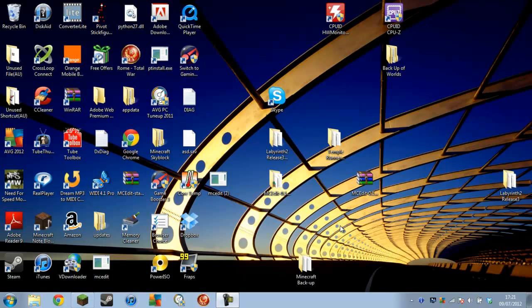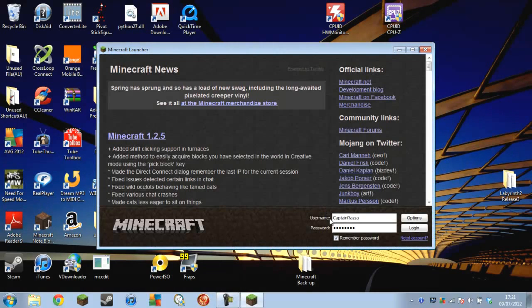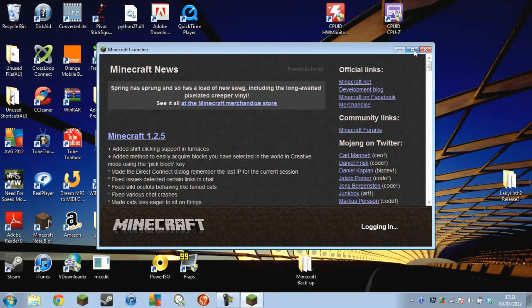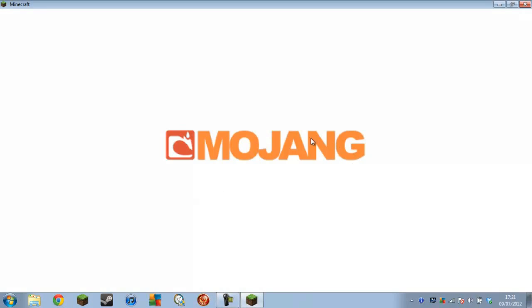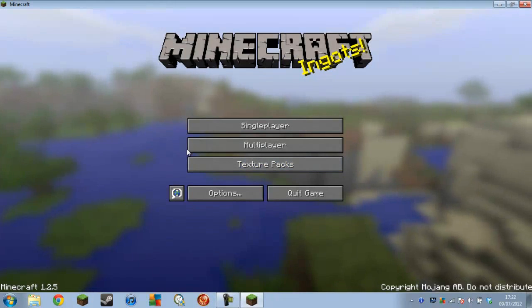If you want to have a clean Minecraft then all you have to do is delete your .minecraft folder, open up Minecraft and you'll get a completely new minecraft.jar with no saves or anything. But if you're going to do that and you want to keep your worlds, make sure you back up your .minecraft folder by copying and pasting it somewhere.